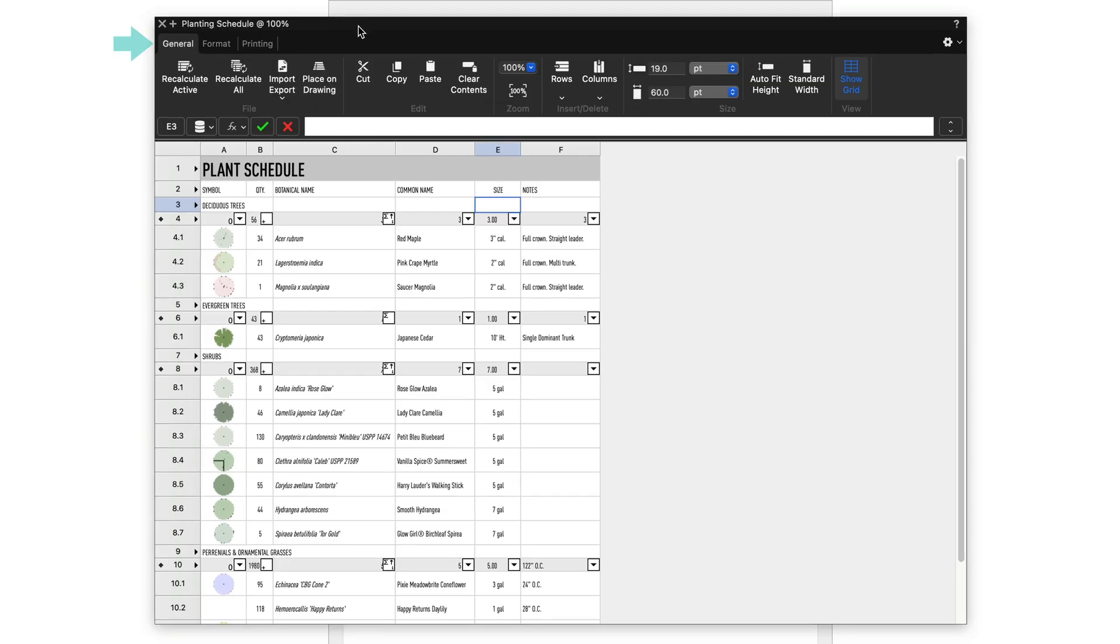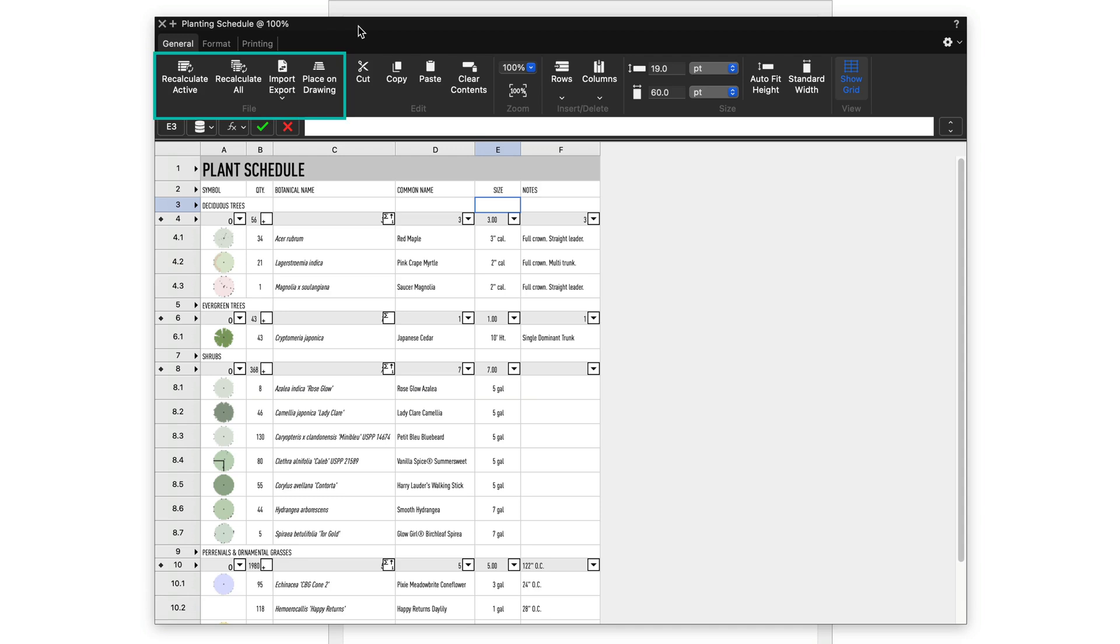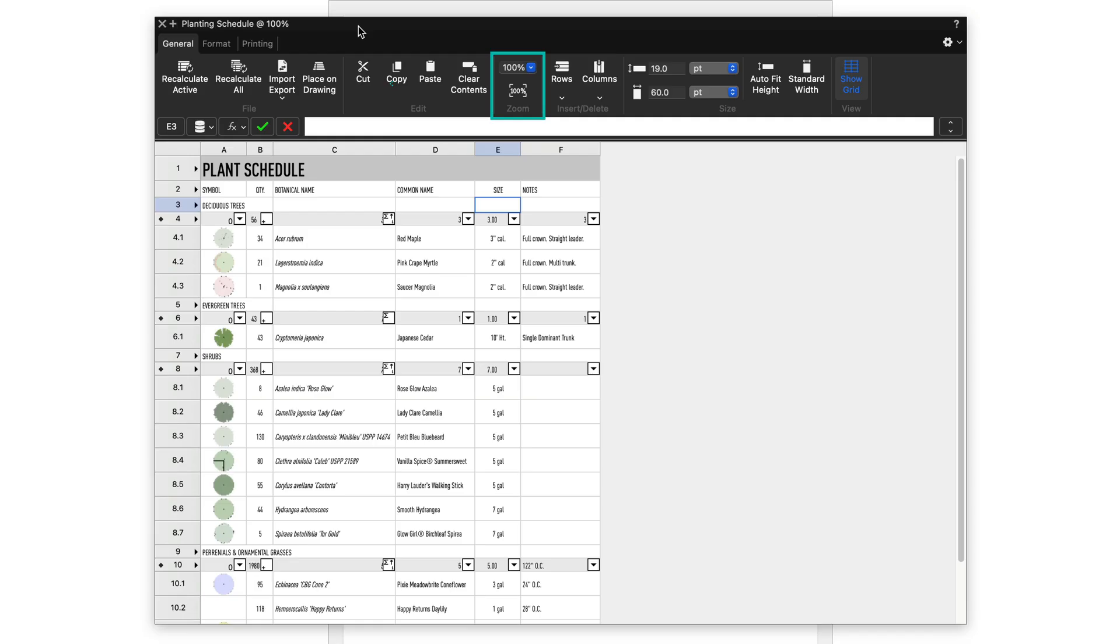Looking at the controls in the interface, the general toolbar contains tools and commands for recalculating or refreshing the data on worksheets that talk to your model, importing or exporting worksheet data, and placing your worksheet on a drawing. Basic commands for editing data in cells, a zoom control for your working view of the worksheet below, commands for resizing rows and columns.